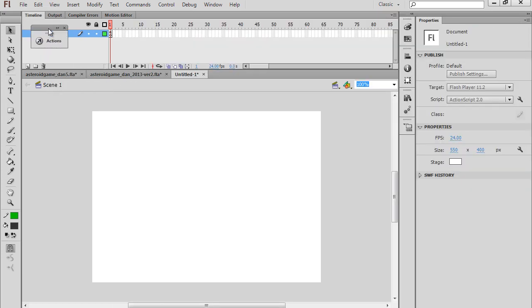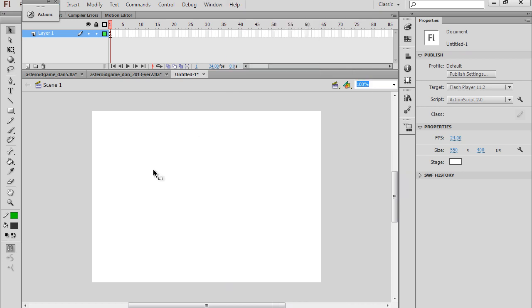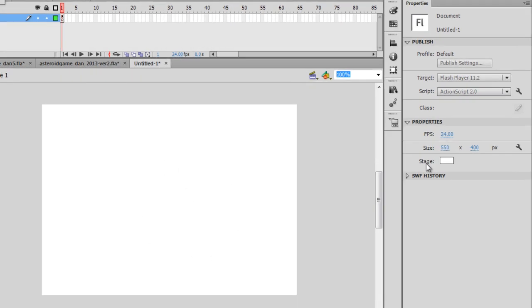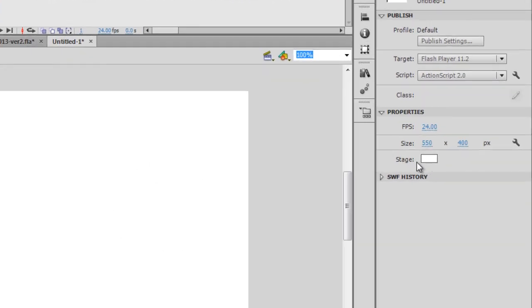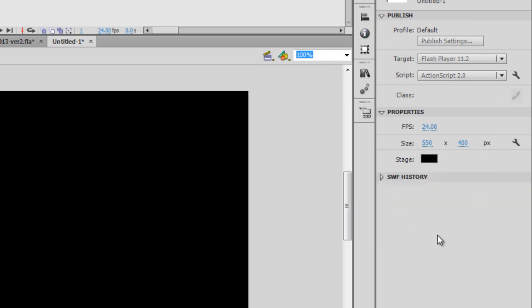To get to your ActionScript window, you just open Window, Actions, or F9 on your keyboard. Now let's set up some basic settings for our game. I'm going to use the black selection tool, click on the stage here, and I want to change the stage color from white to black. So I'm going to go over here to stage, the property window, and this color chip, I'm going to select it and change it to black.